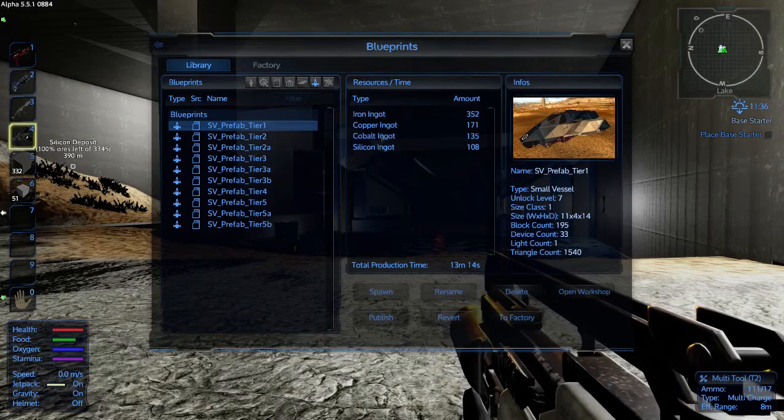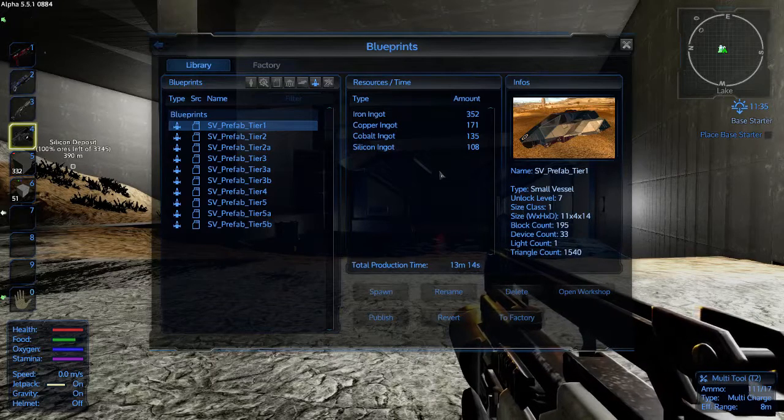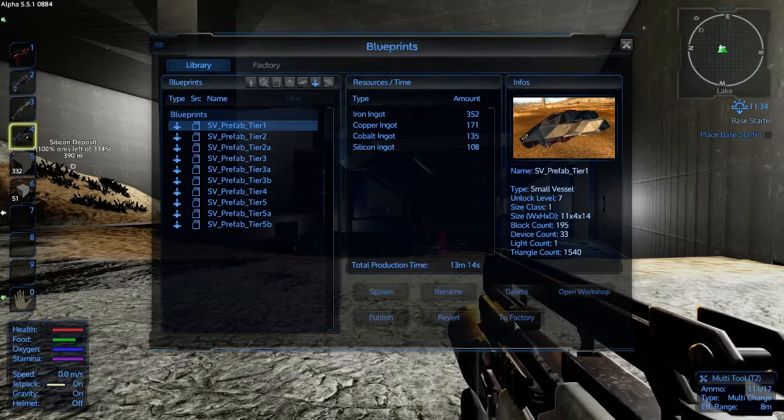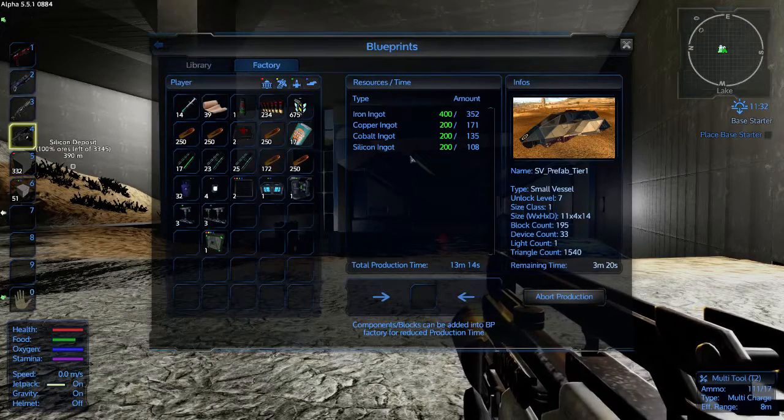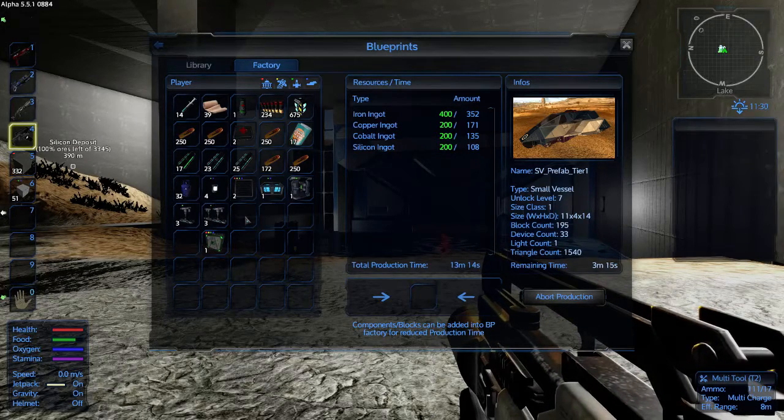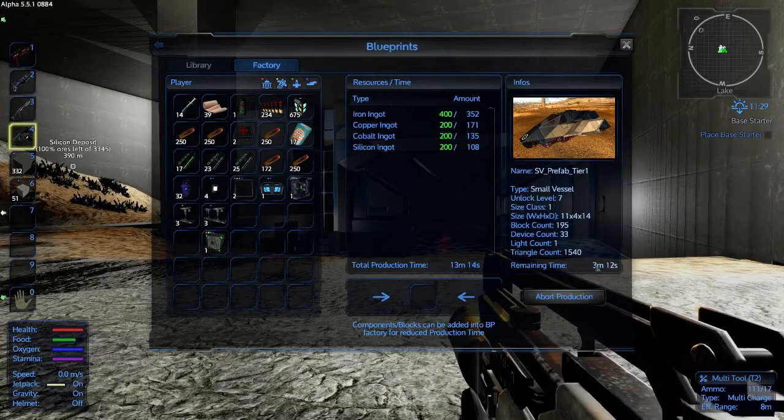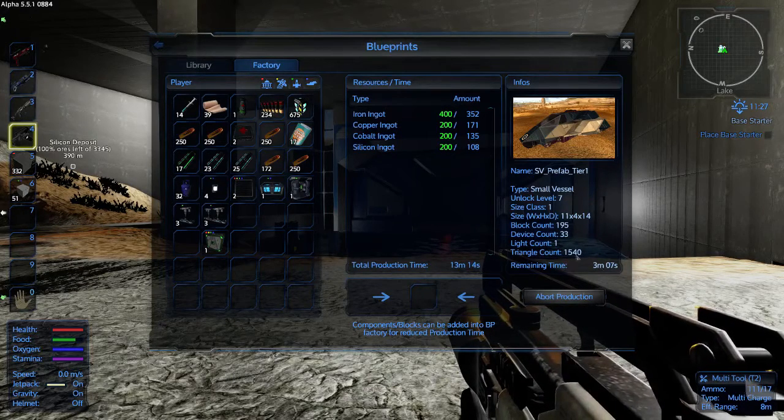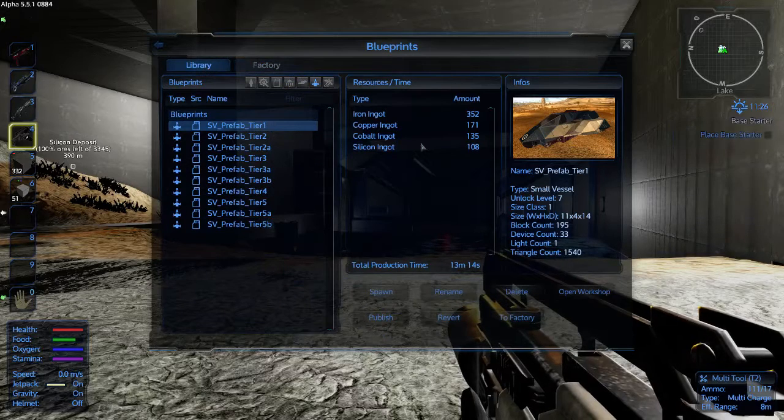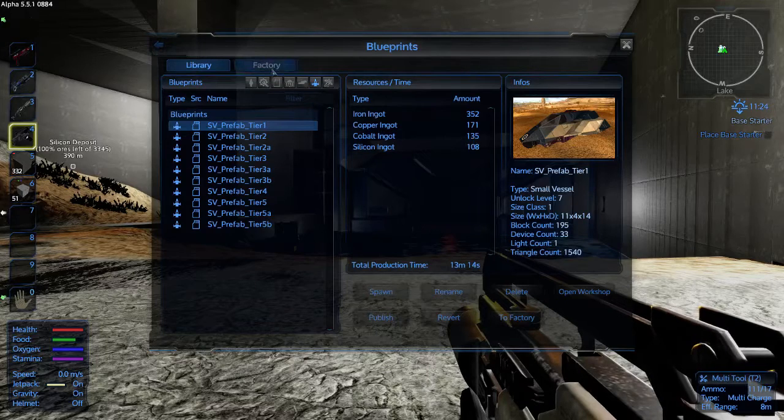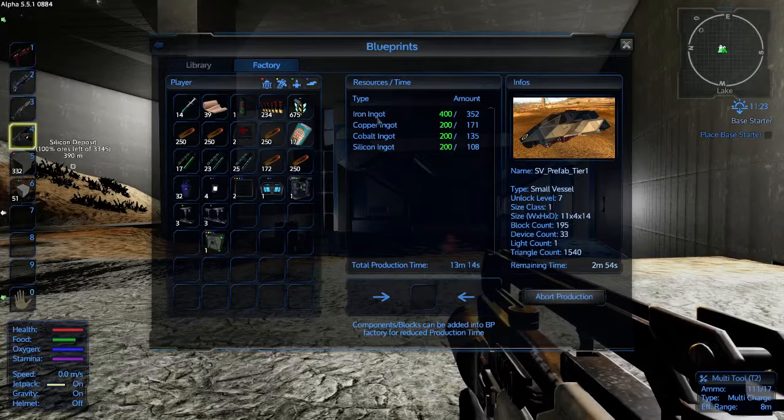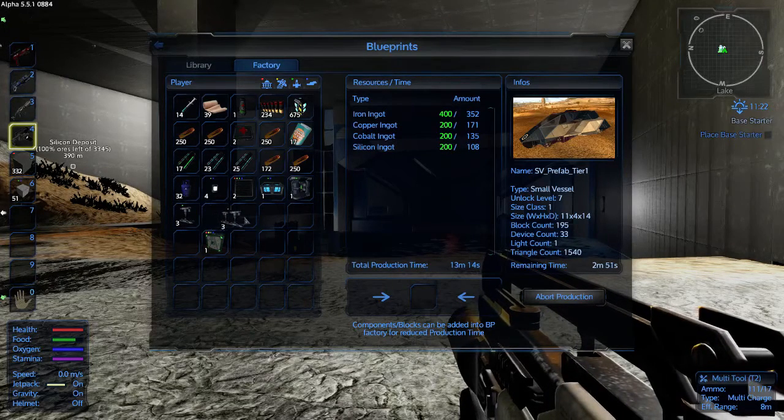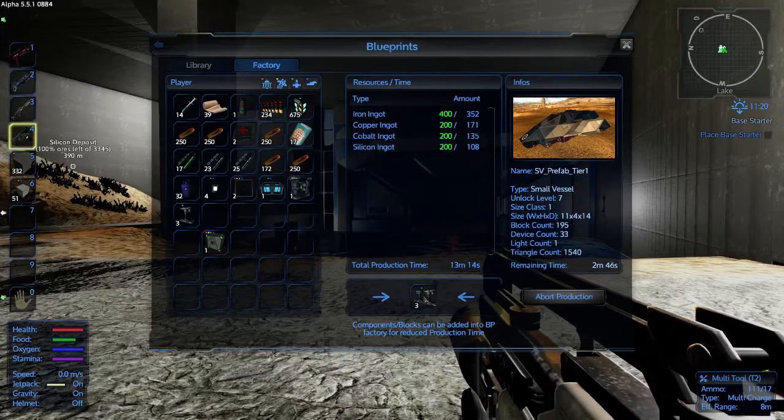When you get those ingots, the materials you need, you're then going to go to the factory. Let's click on the factory tab and in the factory tab, providing you have the materials, what you do is drag the different ingots from your pocket to this box down here.